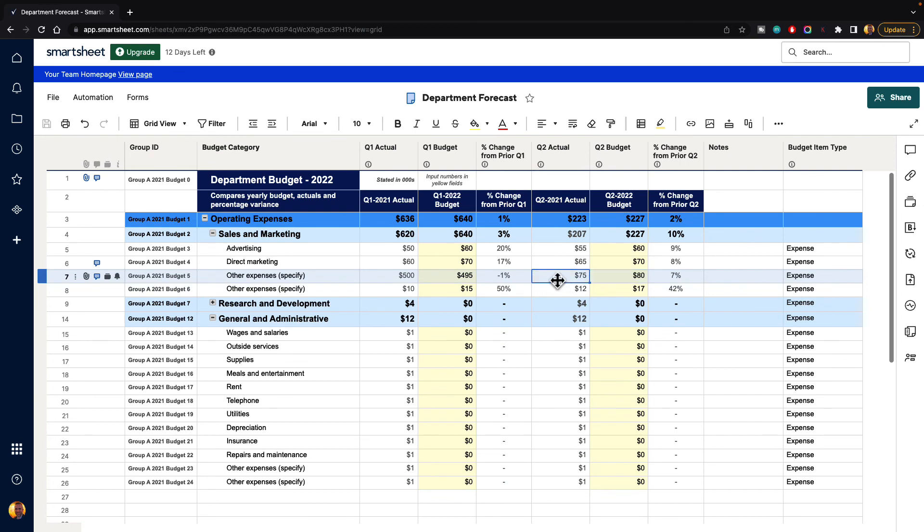So that will lock down the data so that anyone else won't be able to edit it. And that is how you do that in Smartsheet.